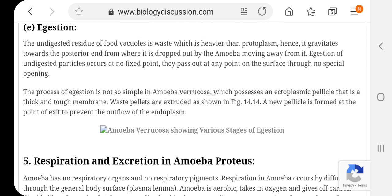Egestion: Khadyadhani mein se pachit bhojan ke vitran ke baad shesh bache apachit bhojan ko shareer ke baahar nikalne ki kriya egestion kehlaati hai. The process of removing the undigested residue of food particles or food material is known as egestion.